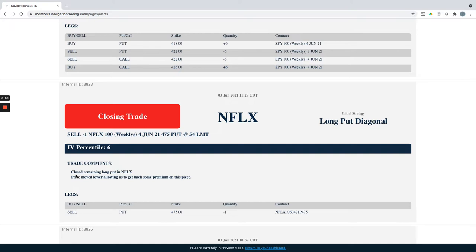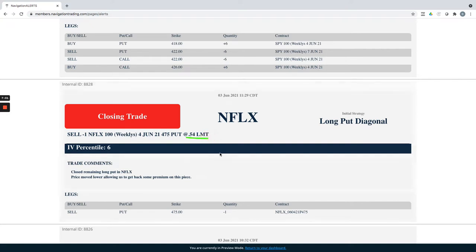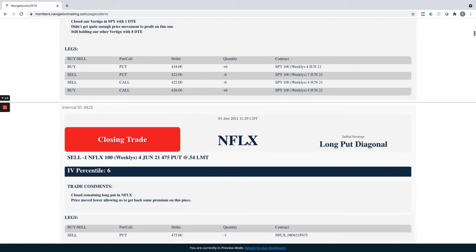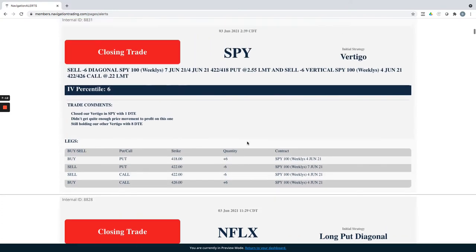We let the short put expire, held the long put. The stock made a nice down move yesterday on Thursday. So we took that off, got back some of that premium. I think net net on Netflix, I think it was a small winner, like $60 or something. So we're out of our Netflix long put diagonal.